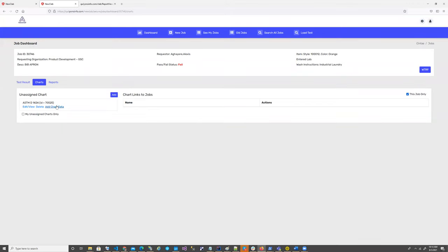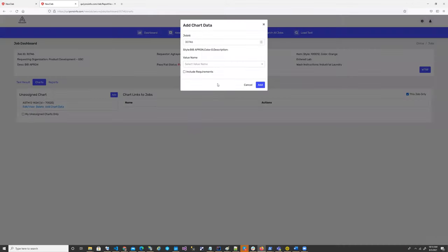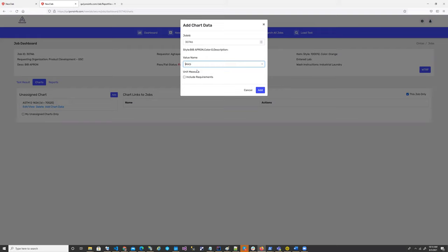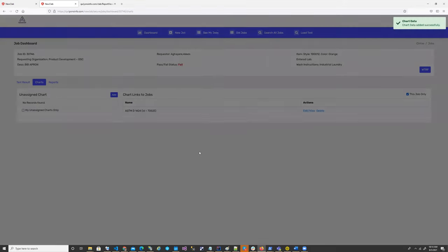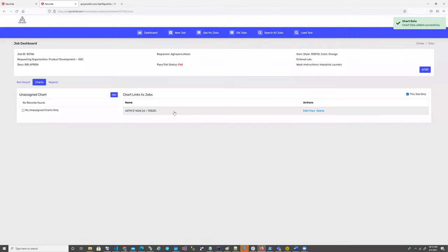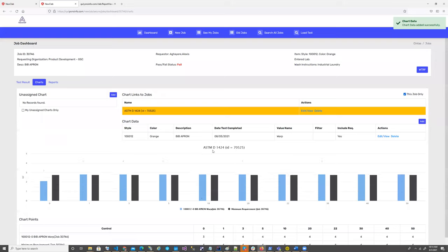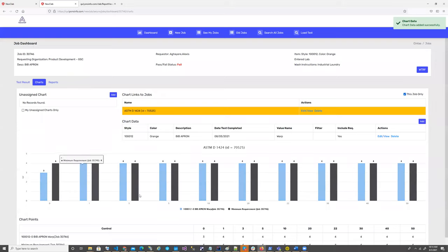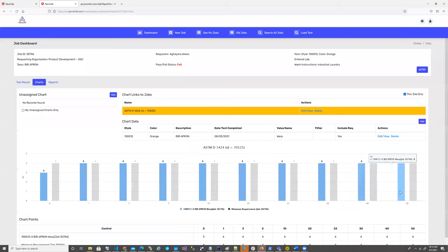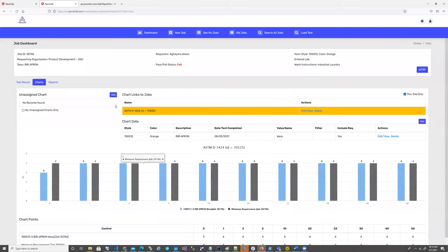This is my job, this is the description, and do you want wrap or fill? This option is available for this particular test method, so I will add that. Do I want minimum requirement? Yes, I do. And when I create the chart, automatically that chart has been created.